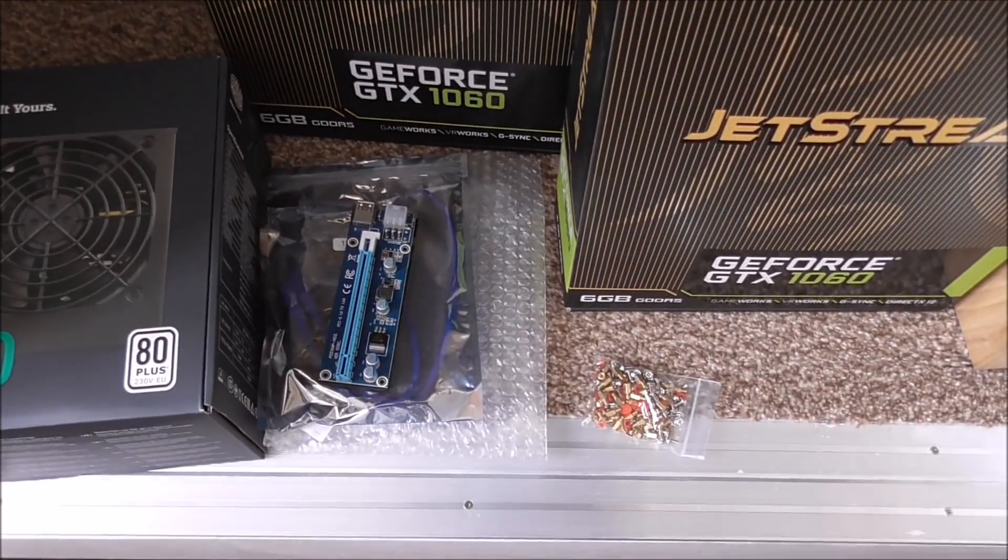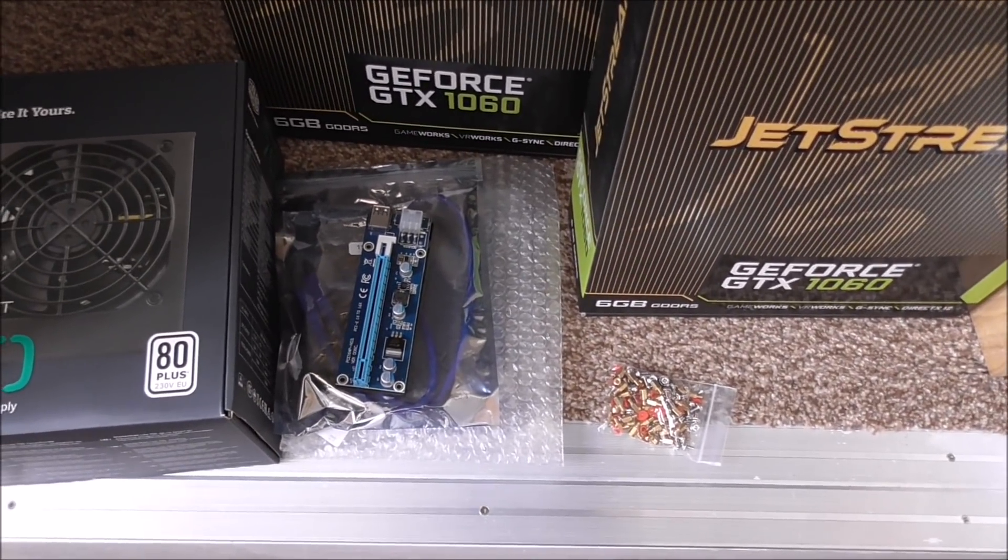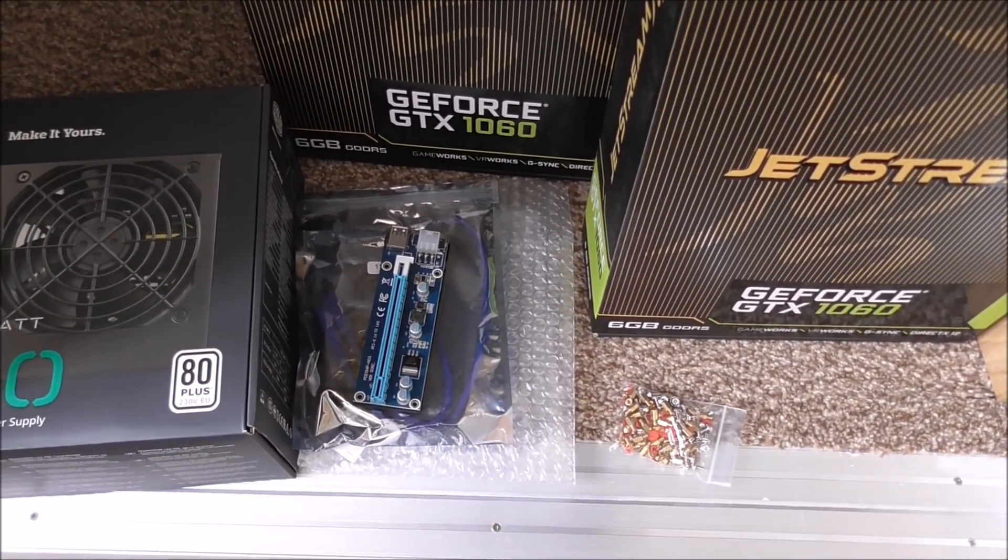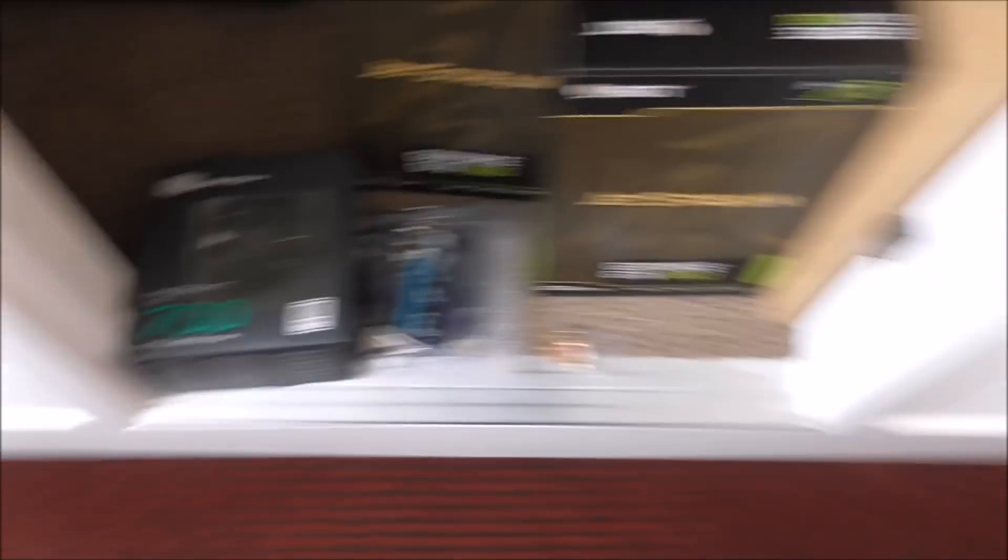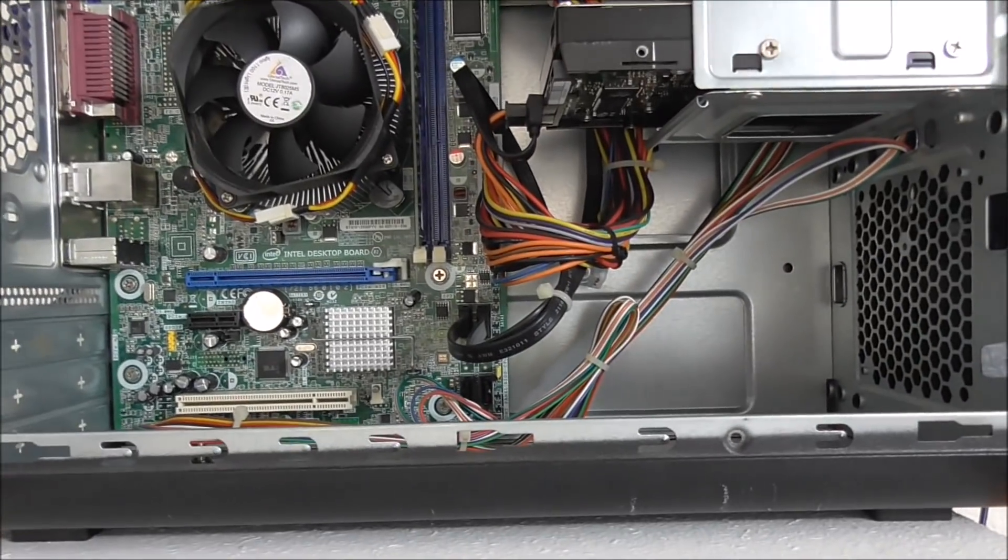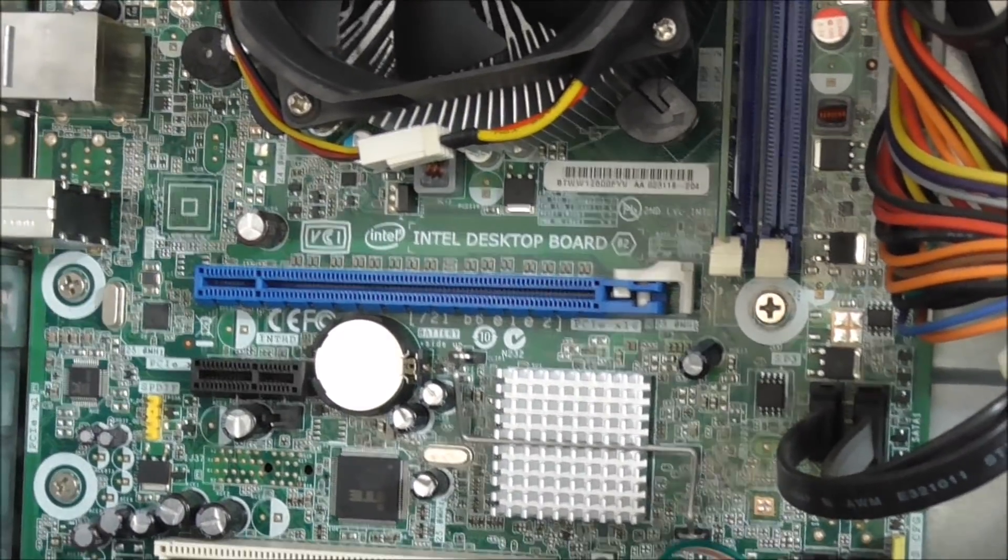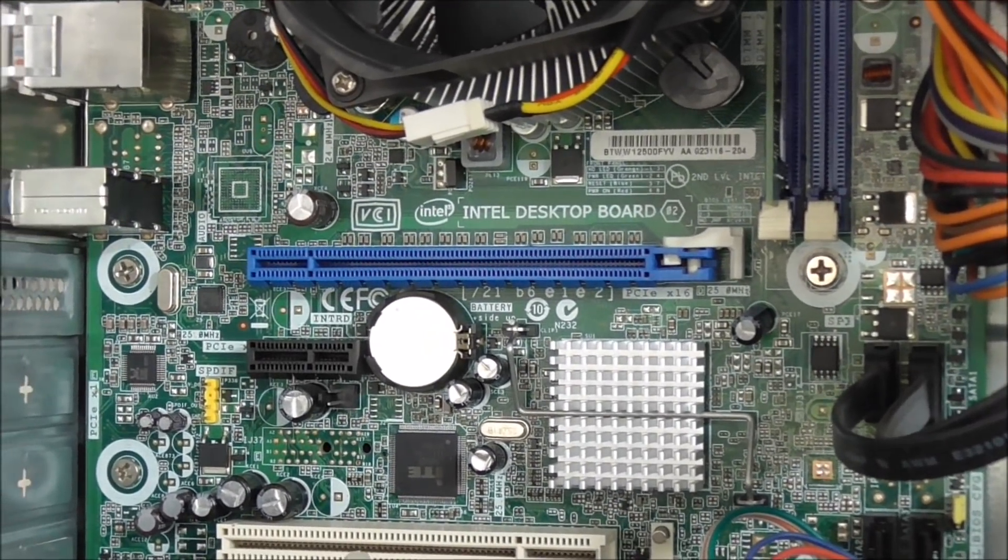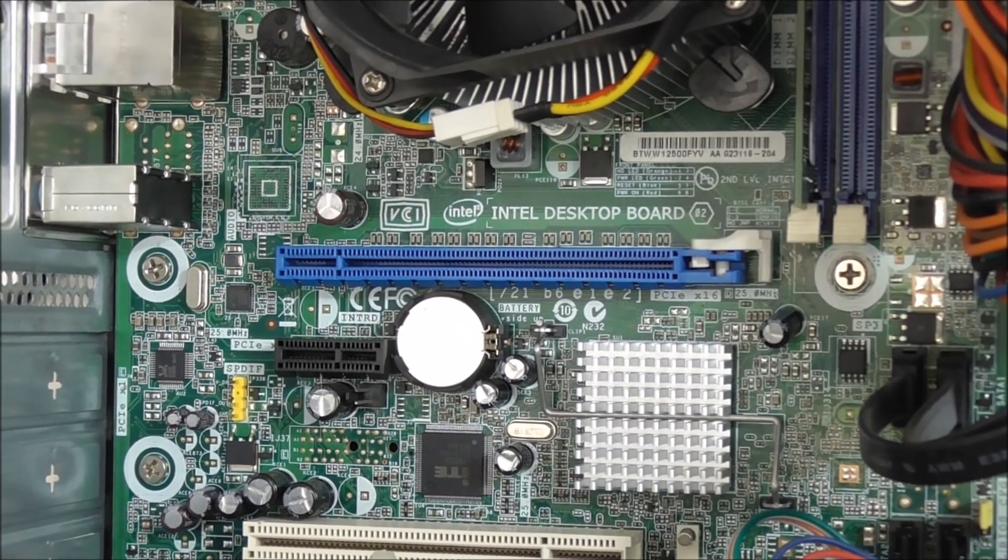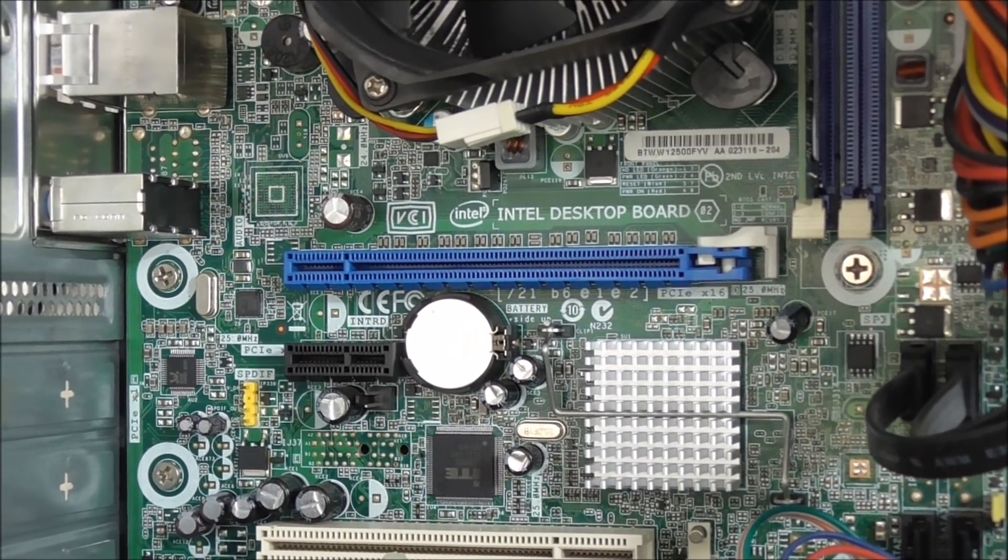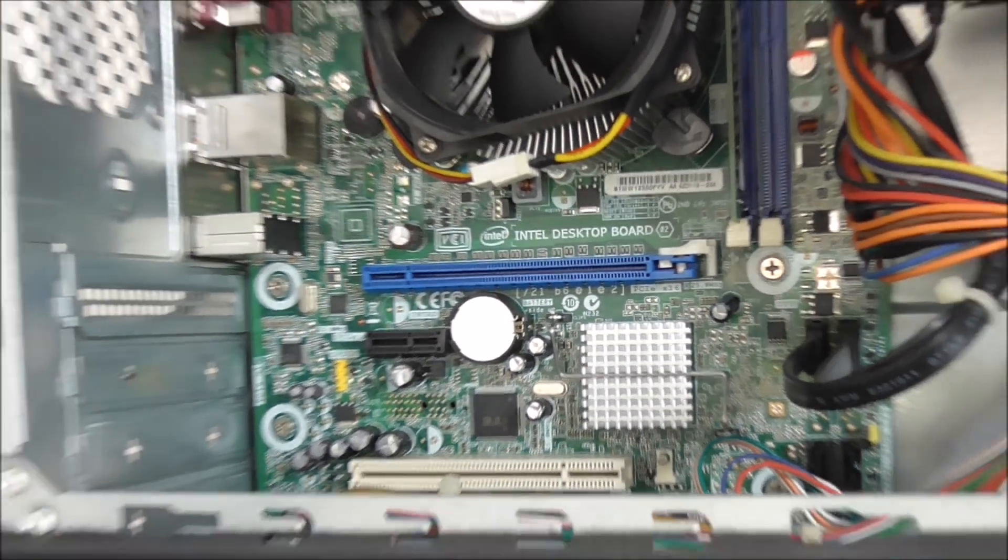Then we have a couple of risers, and the reason why we have two is because, if you have a look, you can see we have two PCI Express ports there, so that allows us to put two GPUs onto the system.